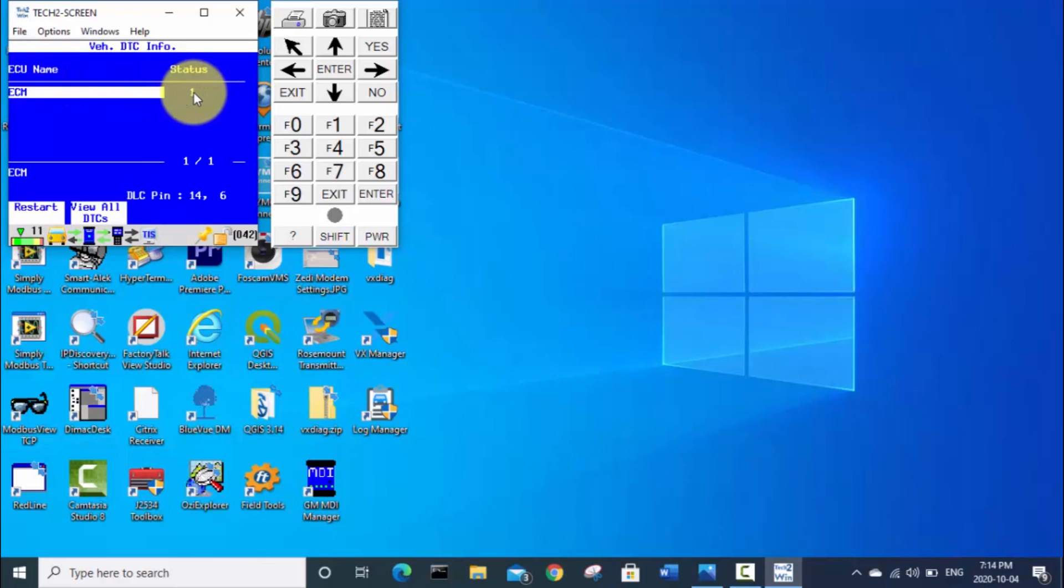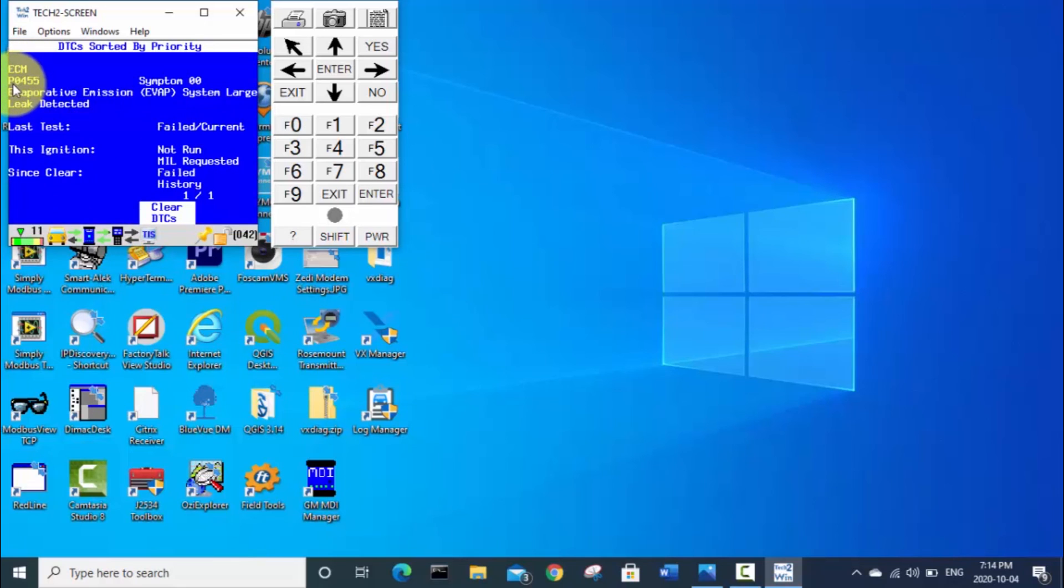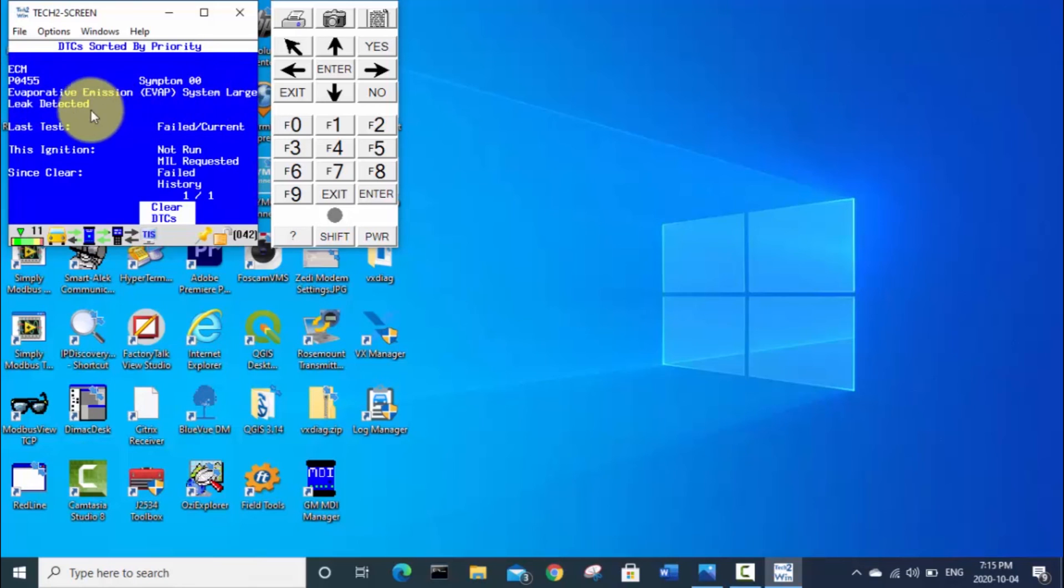So now you can see it's pulled one code here. We can click on this view all DTCs. And it is ECM diagnostic trouble code P0455, which is EVAP system large leak detected. So some kind of error with the EVAP system. Which is to do with the gas tank and preventing odors and stuff from your gas tank. So I'm not going to look into fixing that today. Basically just wanted to connect and see what the code was that was causing my check engine light to be on.